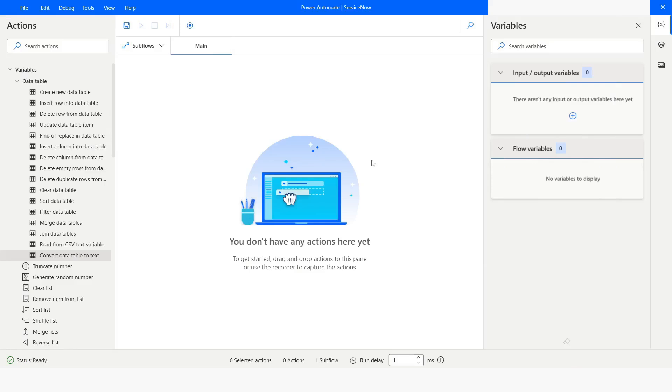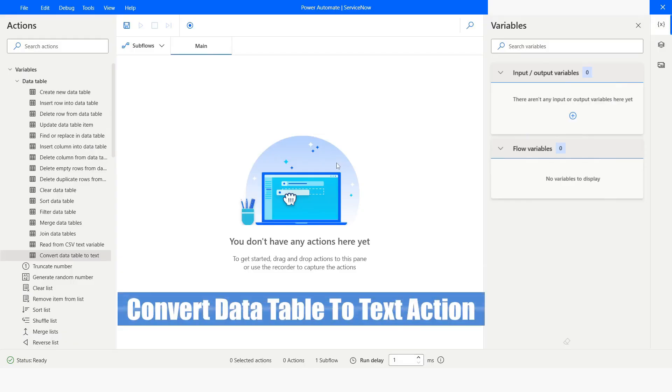Hi guys! Welcome to my YouTube channel. In today's video, we are going to learn about Convert Data Table to Text Action in Power Automate Desktop.